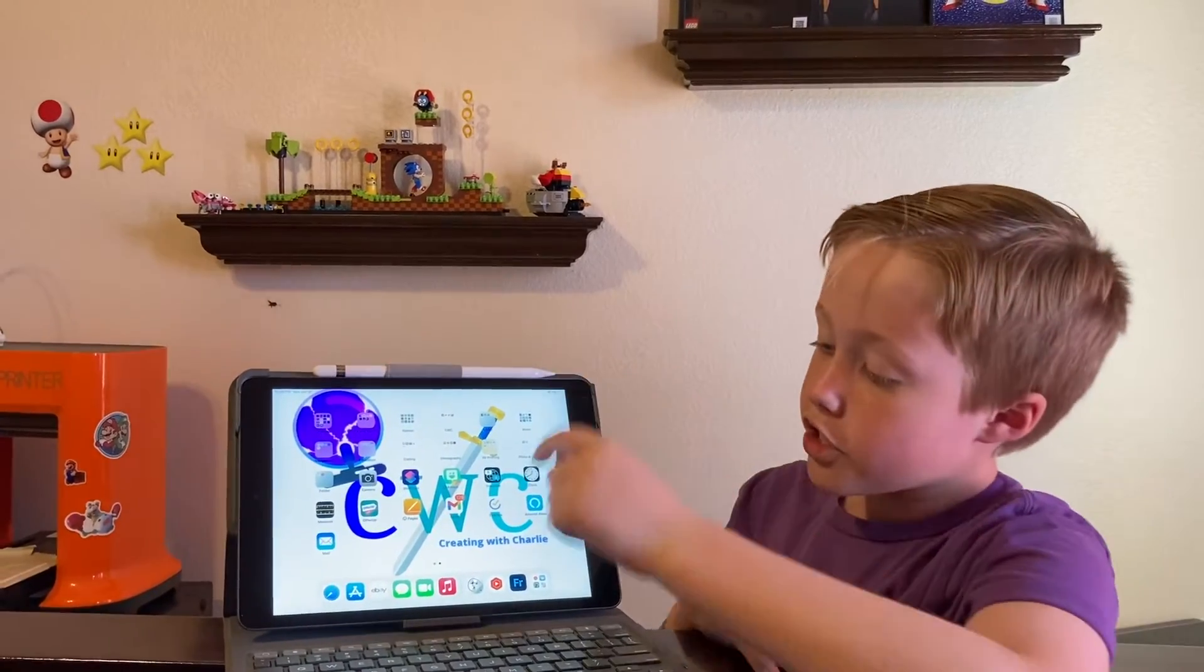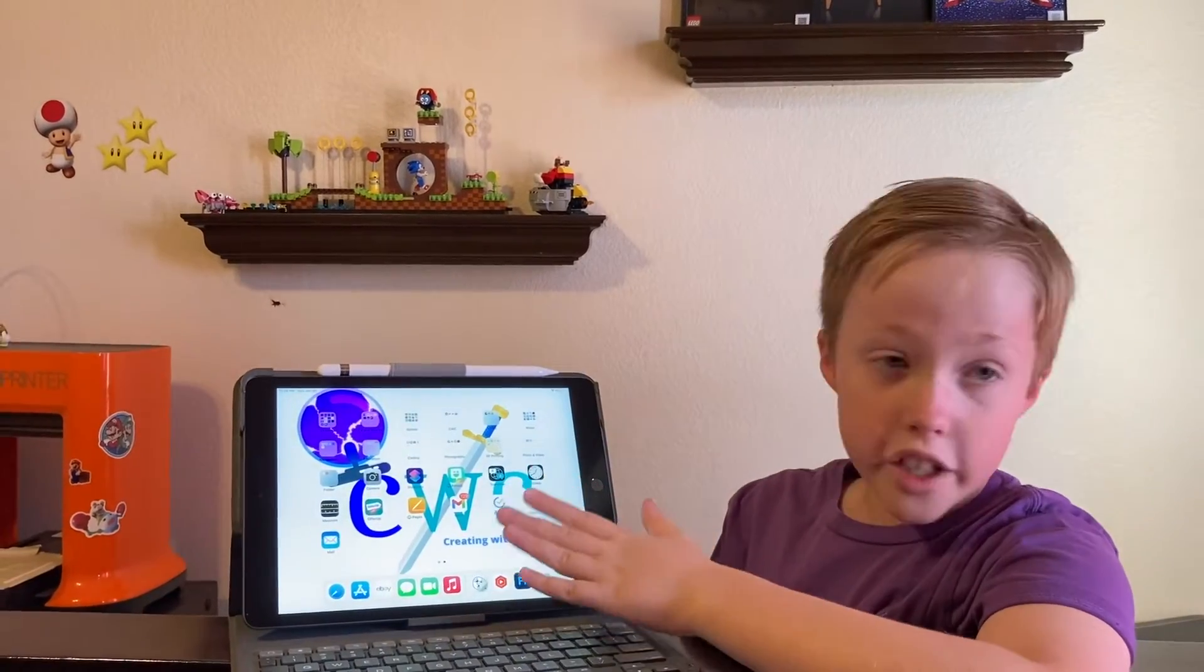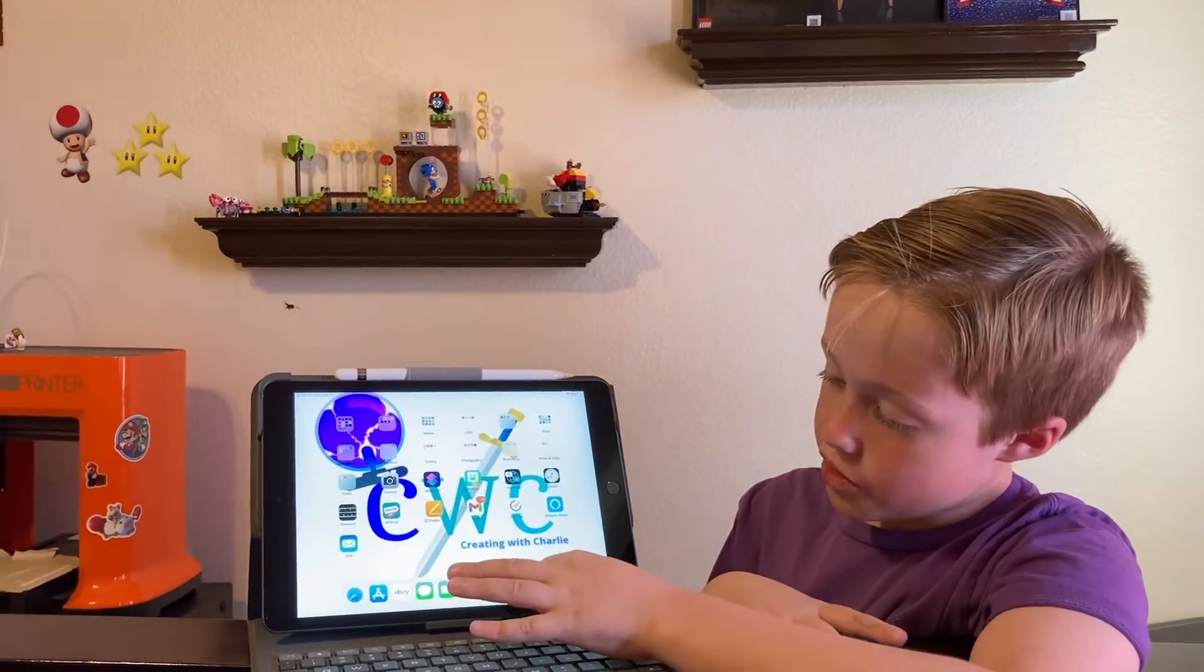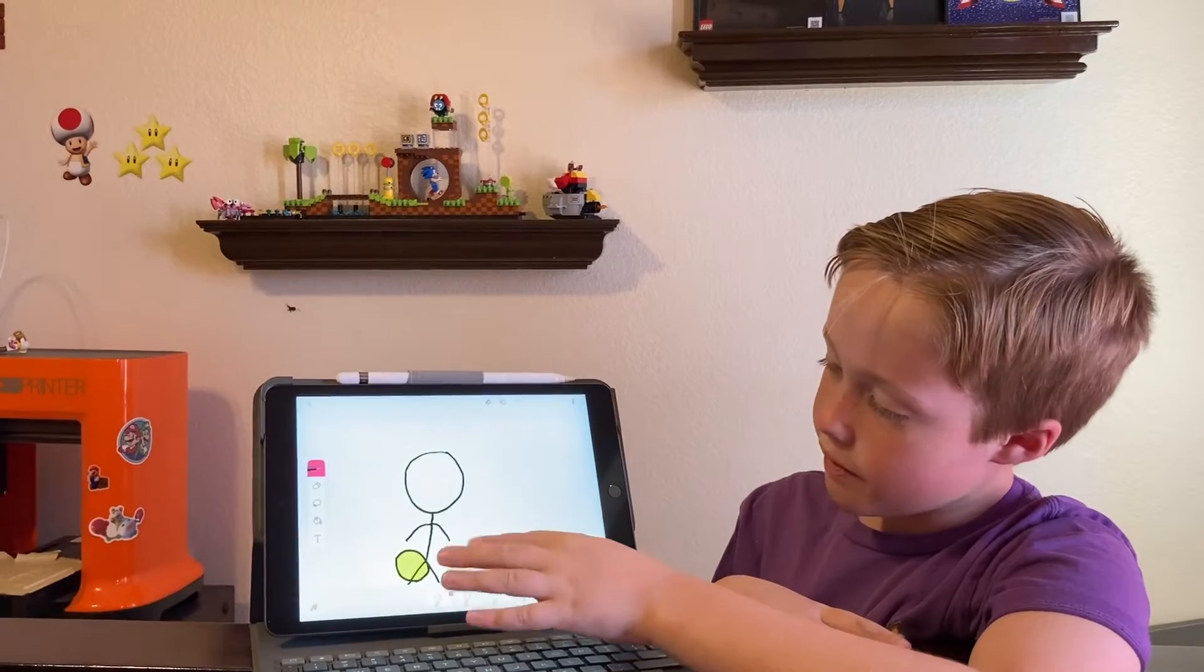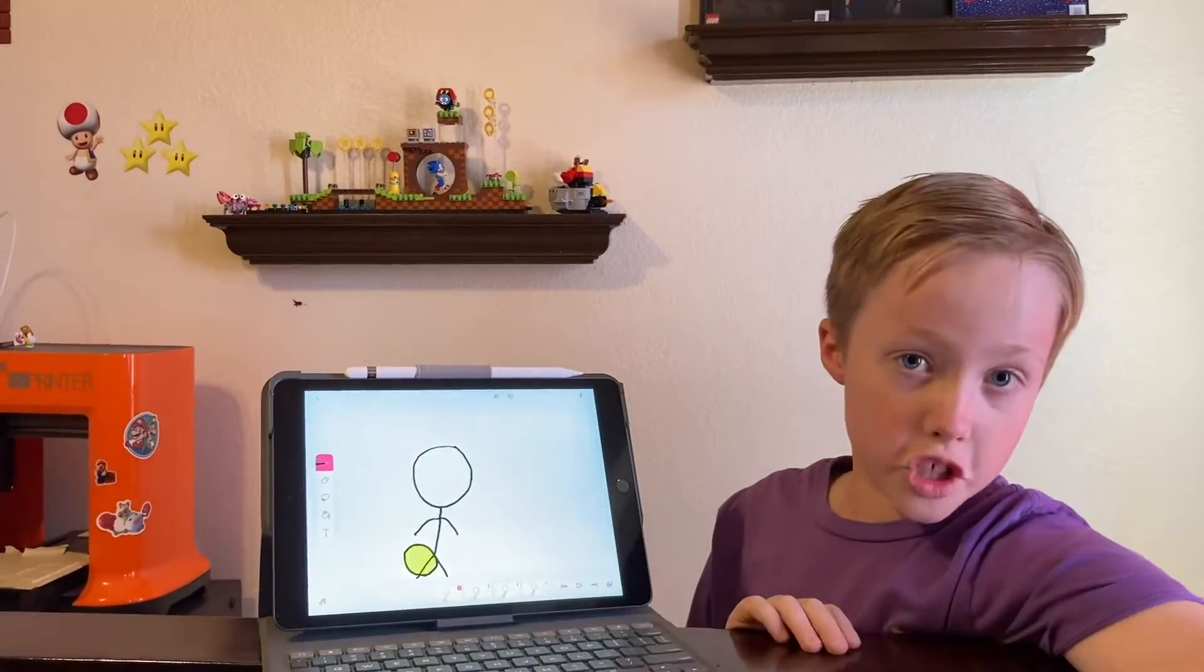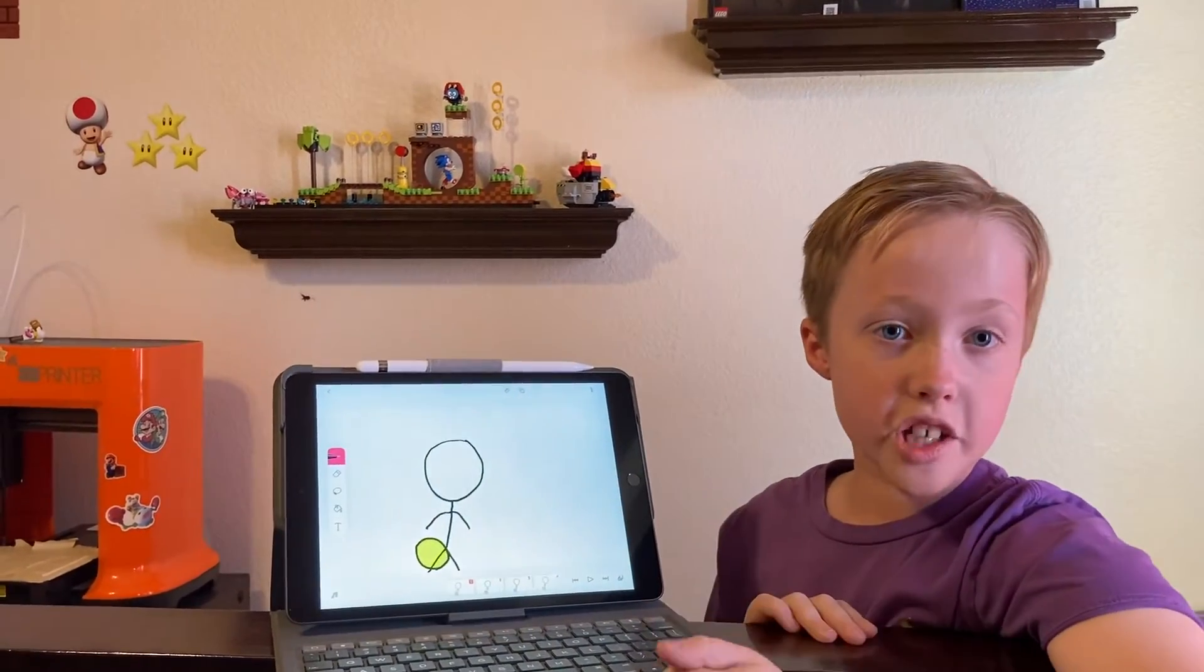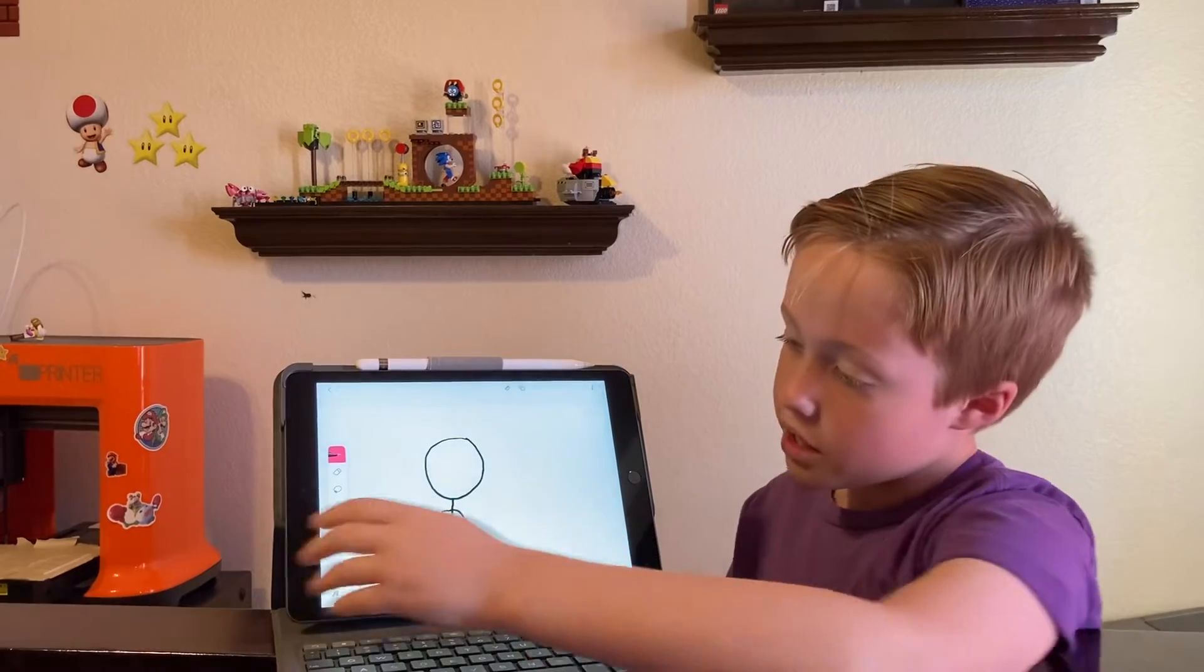So first you'll need to go on your electronic, go to the app FlipaClip, and I'm going to be showing you guys how to do it. But first I'm going to be showing you what I made.